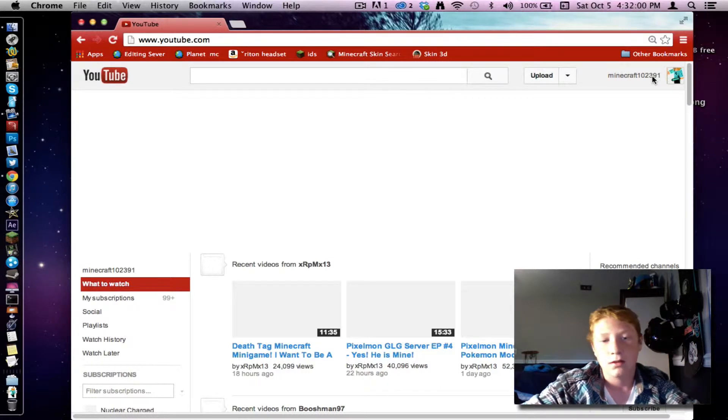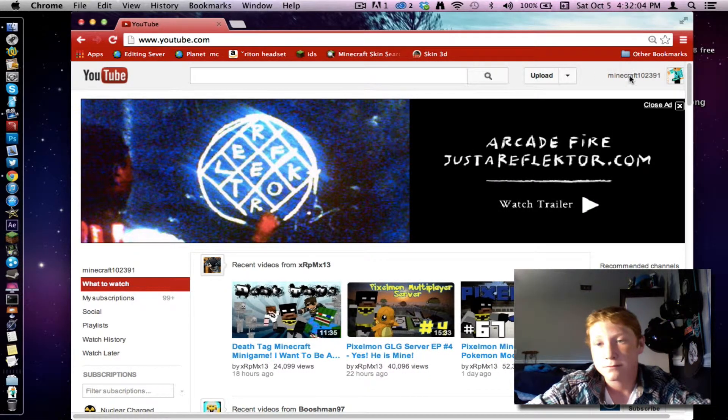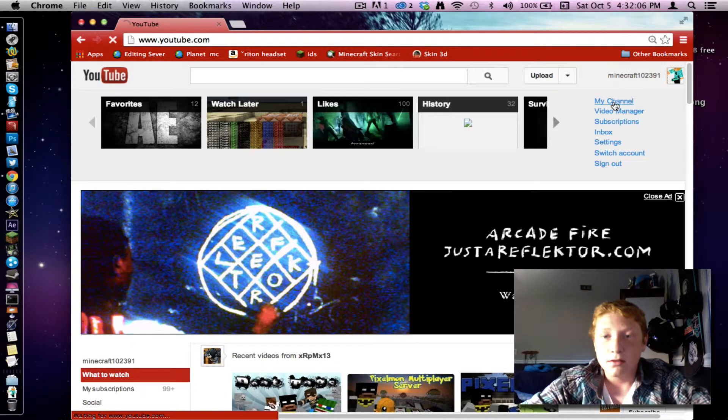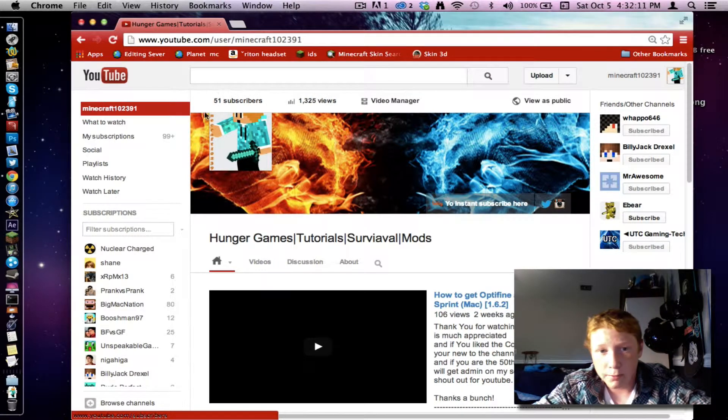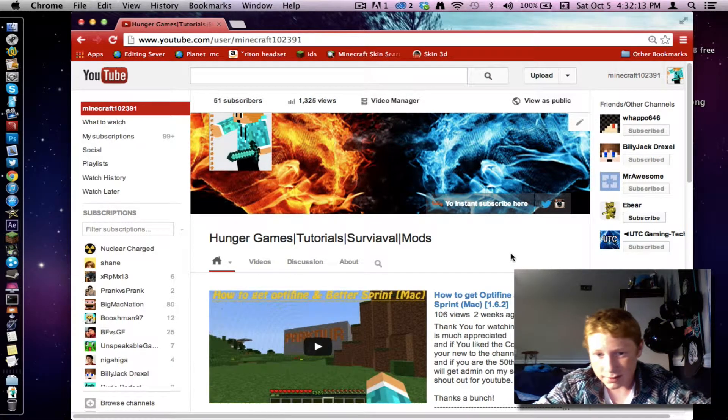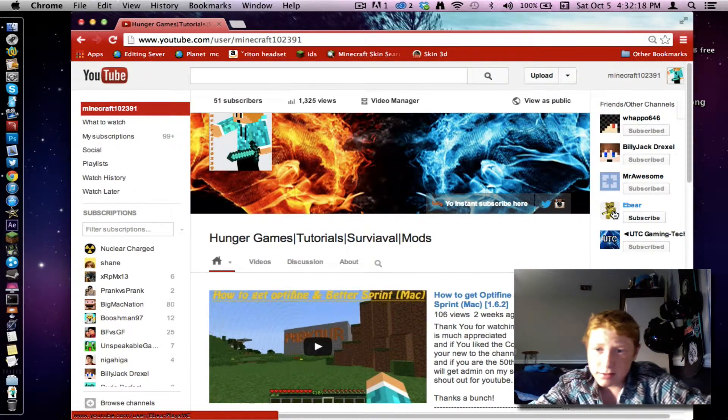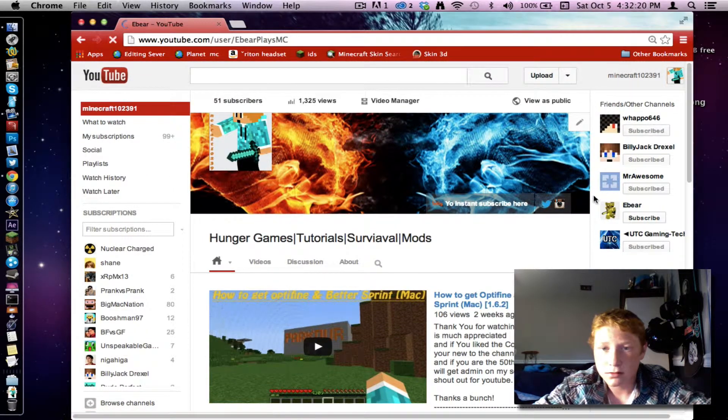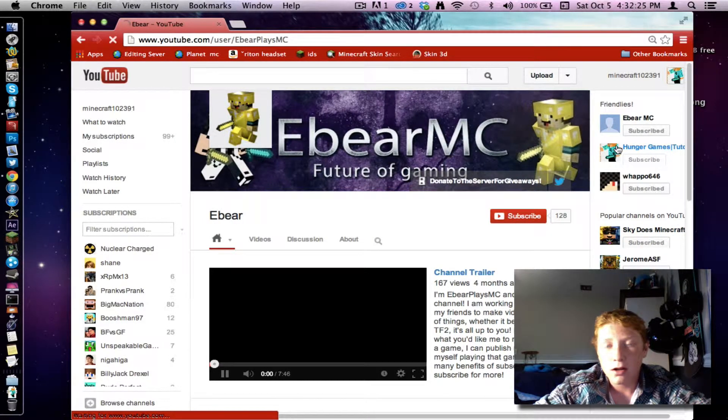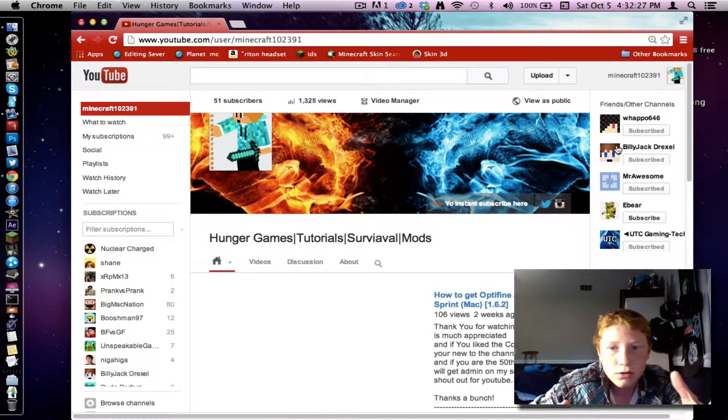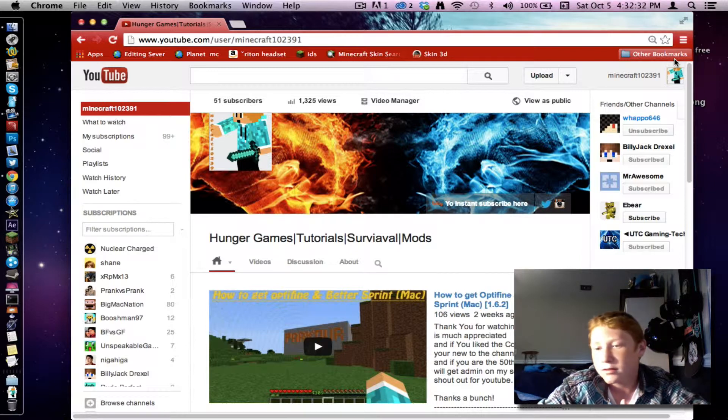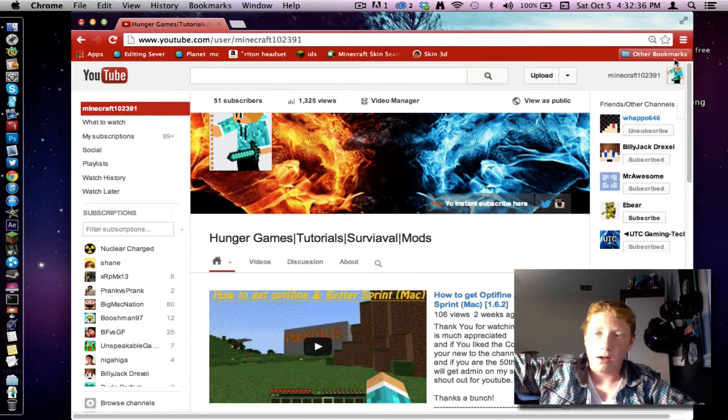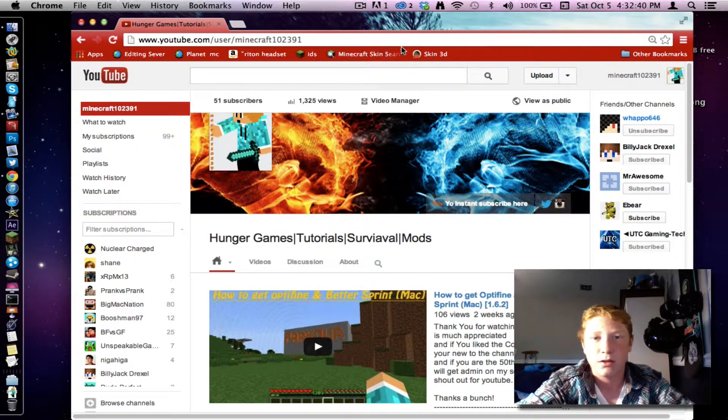Minecraft102391. So you guys helped me out to get 51 subscribers. That's a lot I think. It's less than Evers. See, he has 128. But I know that I'm getting somewhere with YouTube. So that just really helps me out a lot because it just makes me feel loved by you guys.